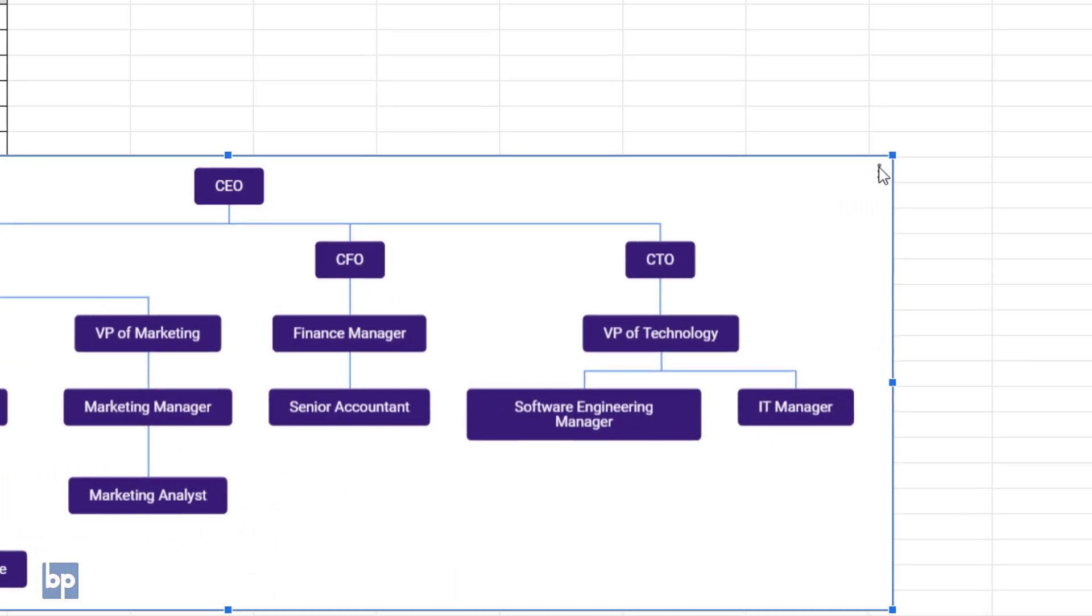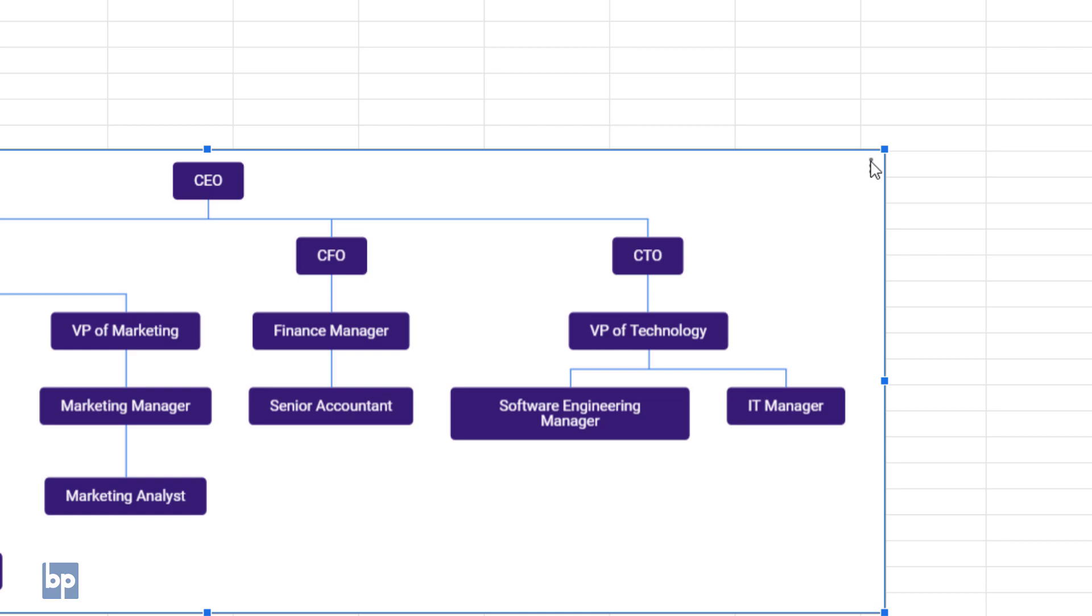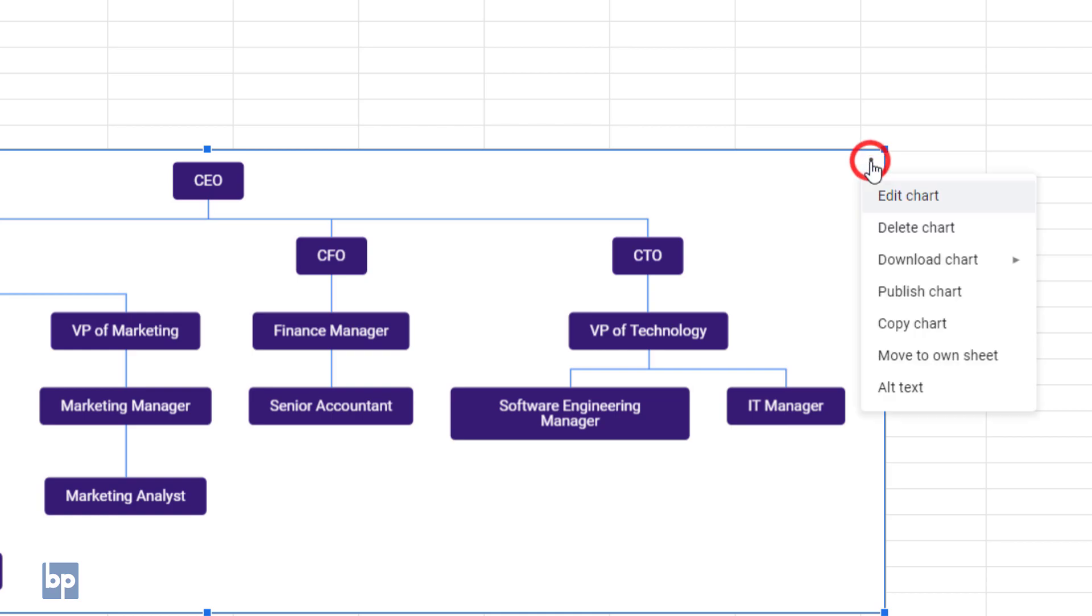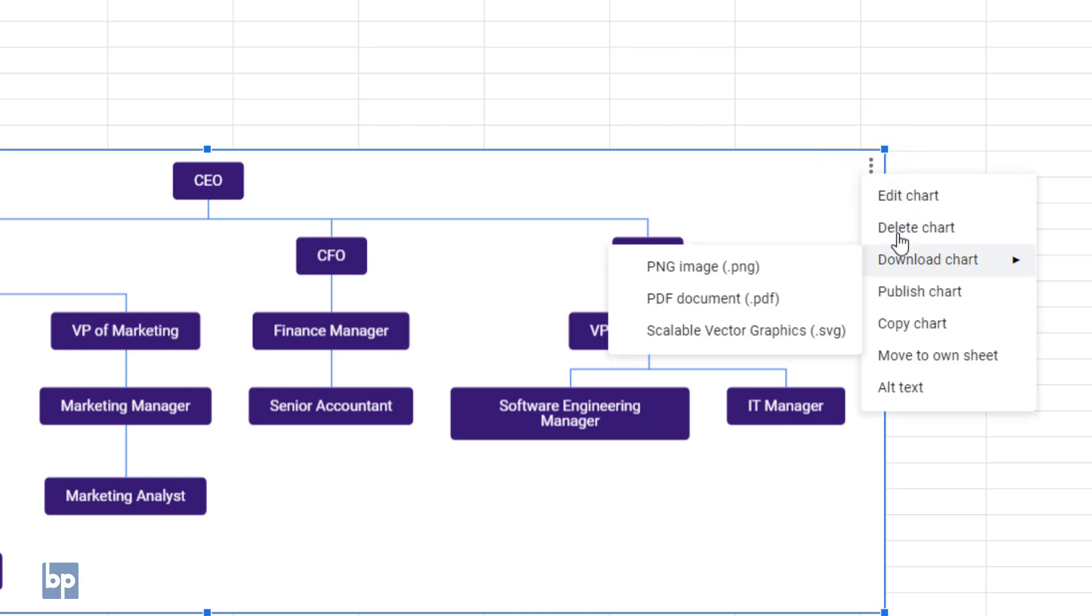To download the chart, click on the three-dot menu in the top right corner of the chart. Then hover over the download chart option. You will have three options: PNG, PDF, or SVG. Choose based on your requirement.